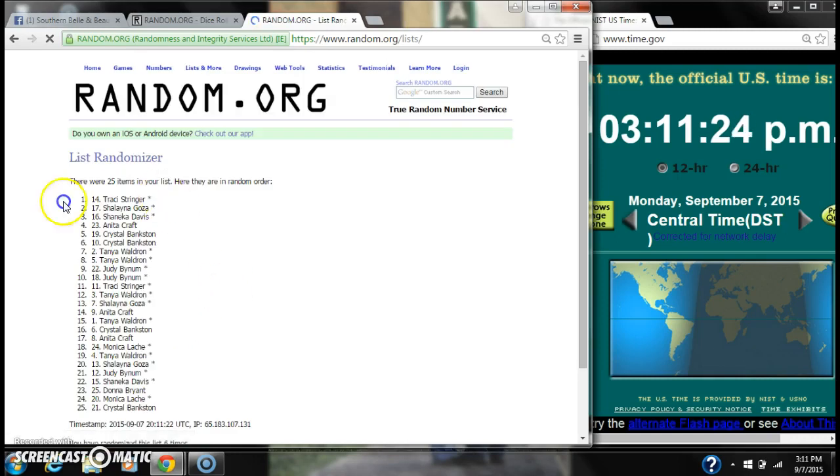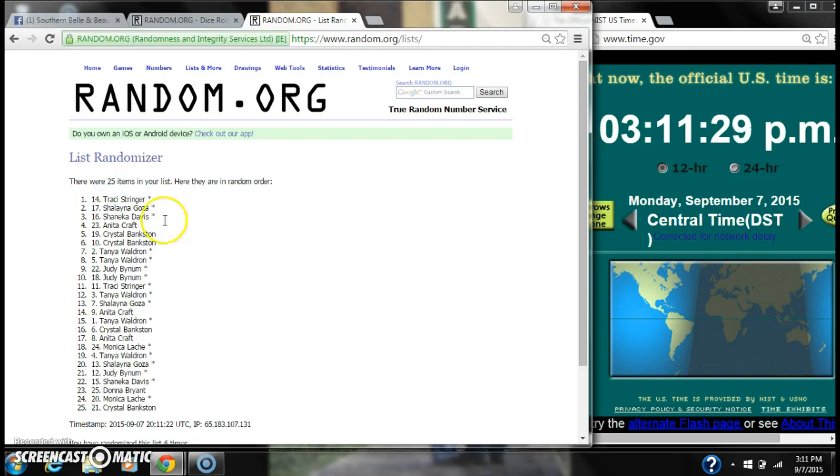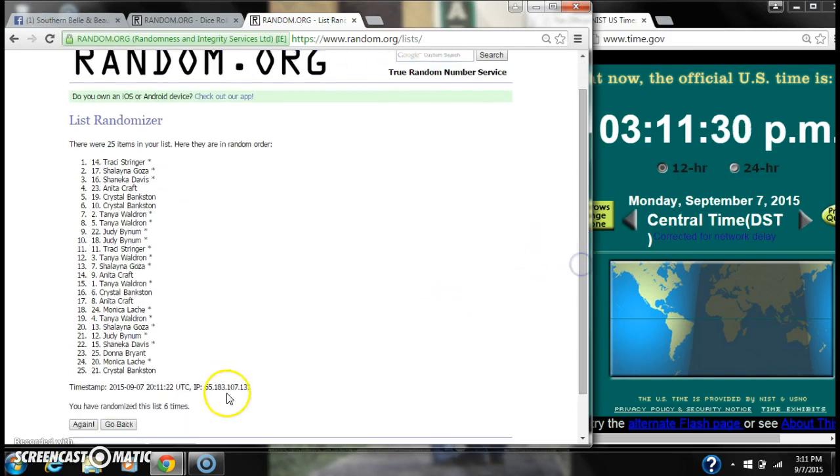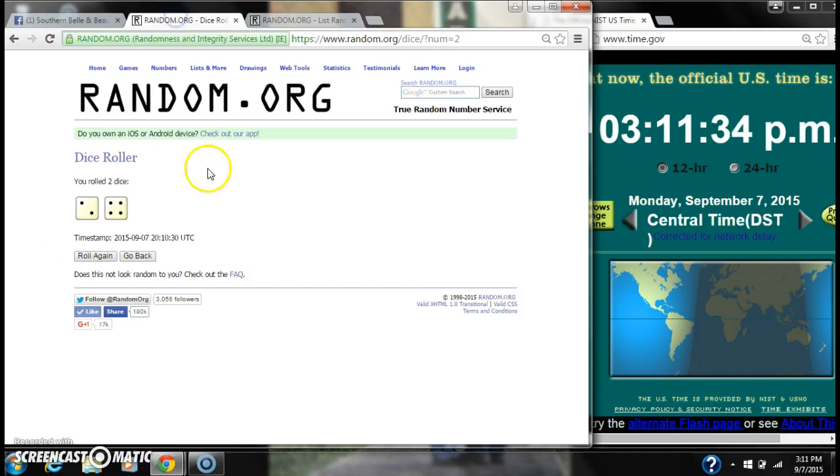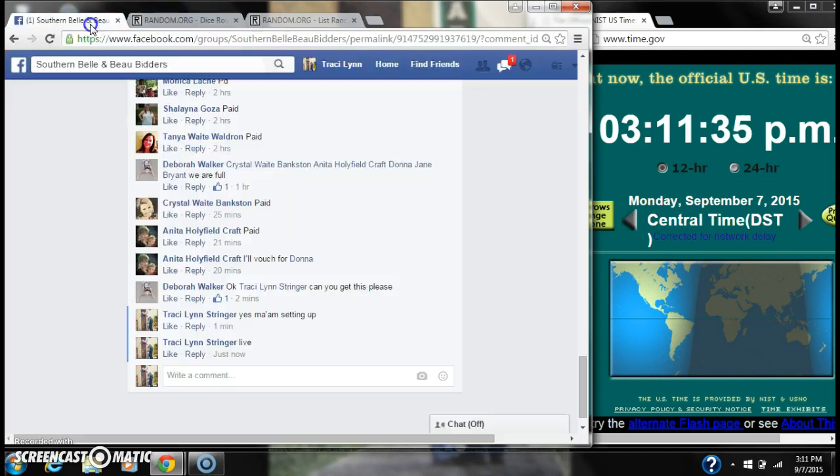Alright, after the last time, spot number 14, myself, I have won. There are 25 items on the list. We randomized 6 times. The dice did call for a 6.